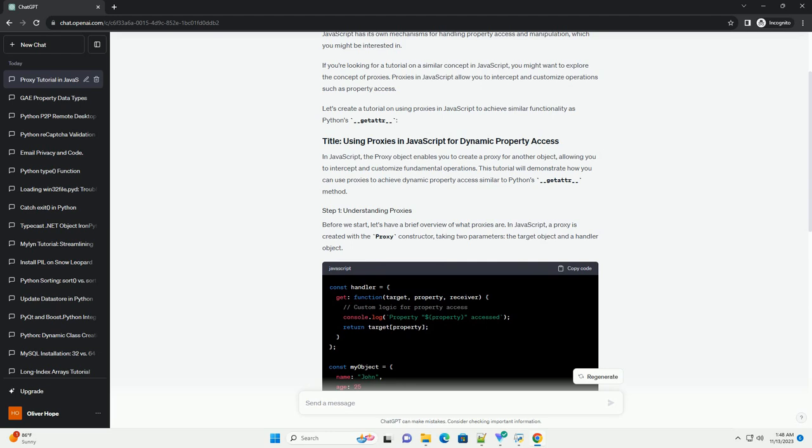In this example, the handler object has a get method, which will be invoked when any property is accessed on the proxy object.